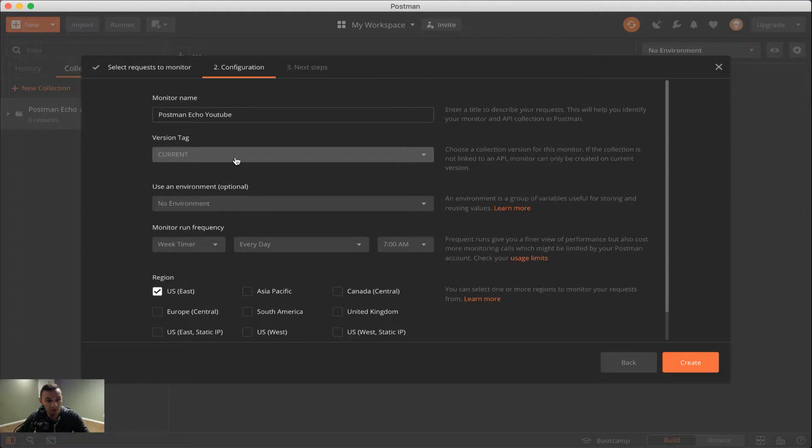Below we have the environment option, and that's just in case your Postman API collection uses an environment. Generally, you probably will use this. However, in my case, Postman Echo, I do not need the environment to complete this Postman Monitor.